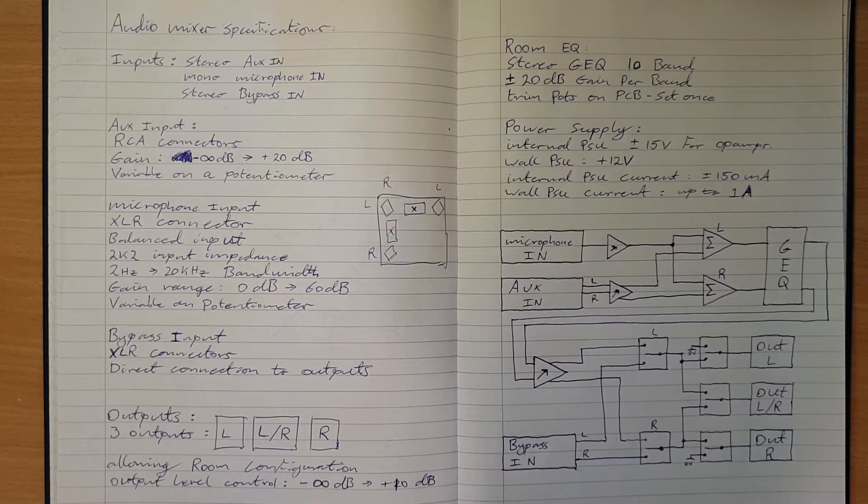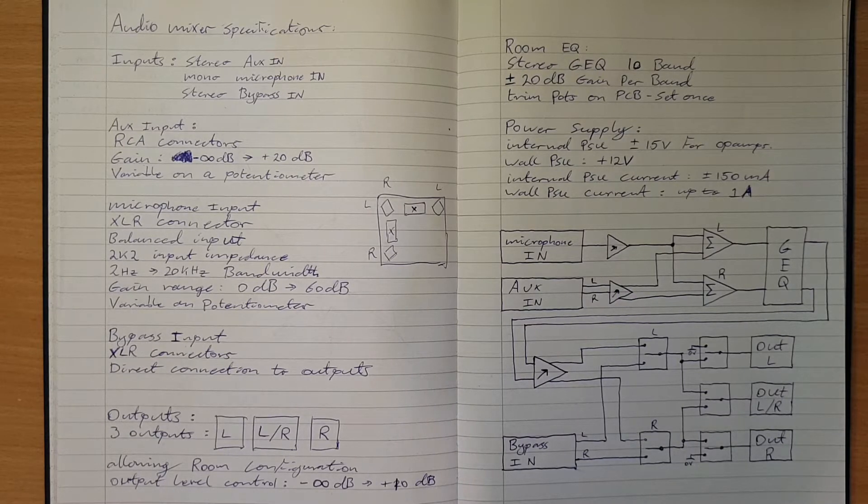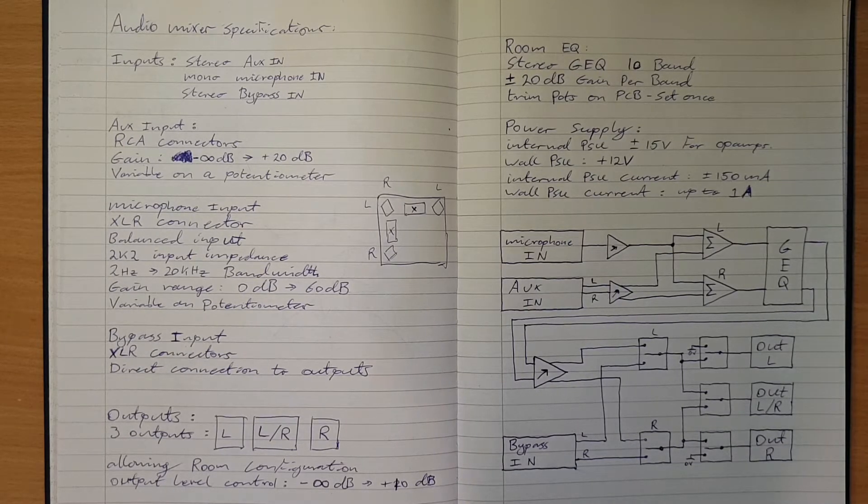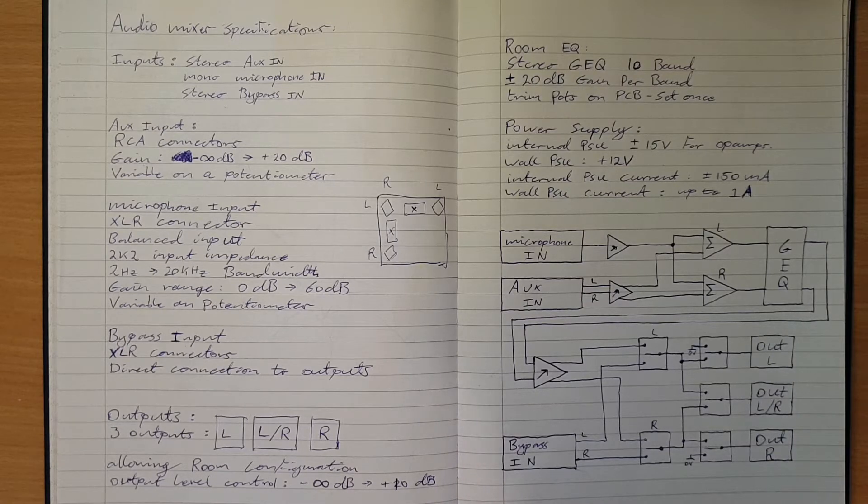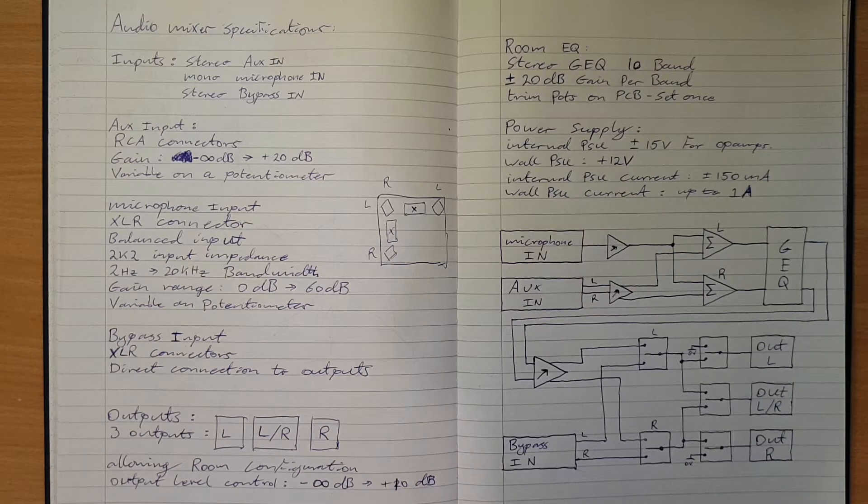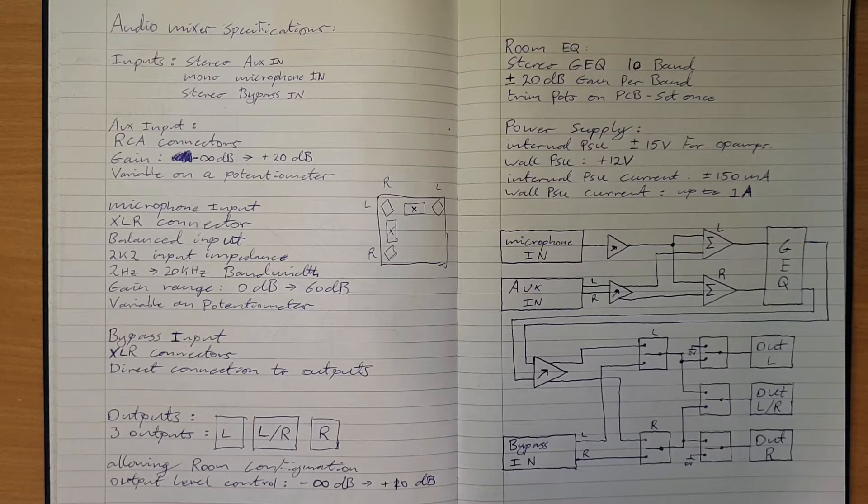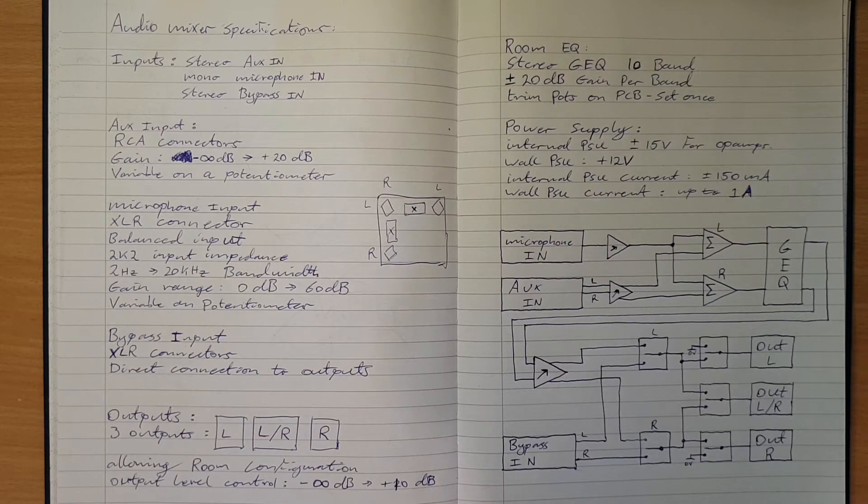Then run that through a pair of linear regulators to drop that down to plus minus 15 volts, which will filter out the switching noise.